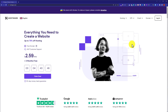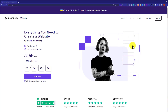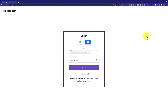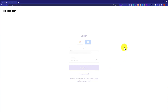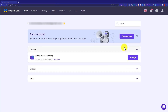In this video I'm going to show you how to delete WordPress from Hostinger and install it again. To get started, we need to log into our Hostinger hPanel. Go to hostinger.com and from the top click on Login. Enter your Hostinger username and password, then click Login, and this will take you to the hPanel.